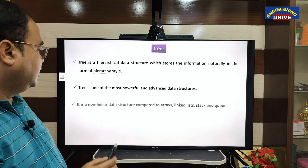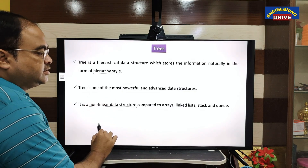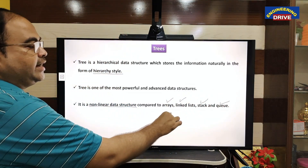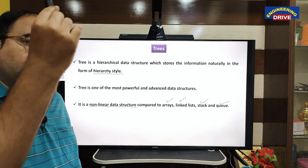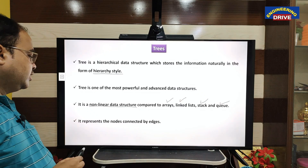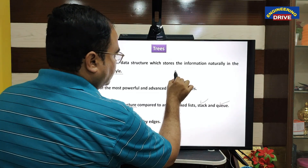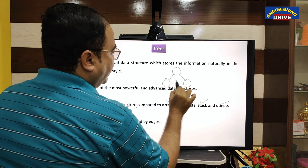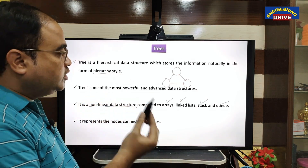Trees come under the category of non-linear data structures. Compared to arrays, linked list, stack, and queue — these come under the category of linear data structures — whereas trees as well as graphs both come under the category of non-linear data structures. A tree represents nodes connected by edges, so a tree consists of two things: nodes and edges. Now we will discuss what is the structure of a tree — how the tree will look.